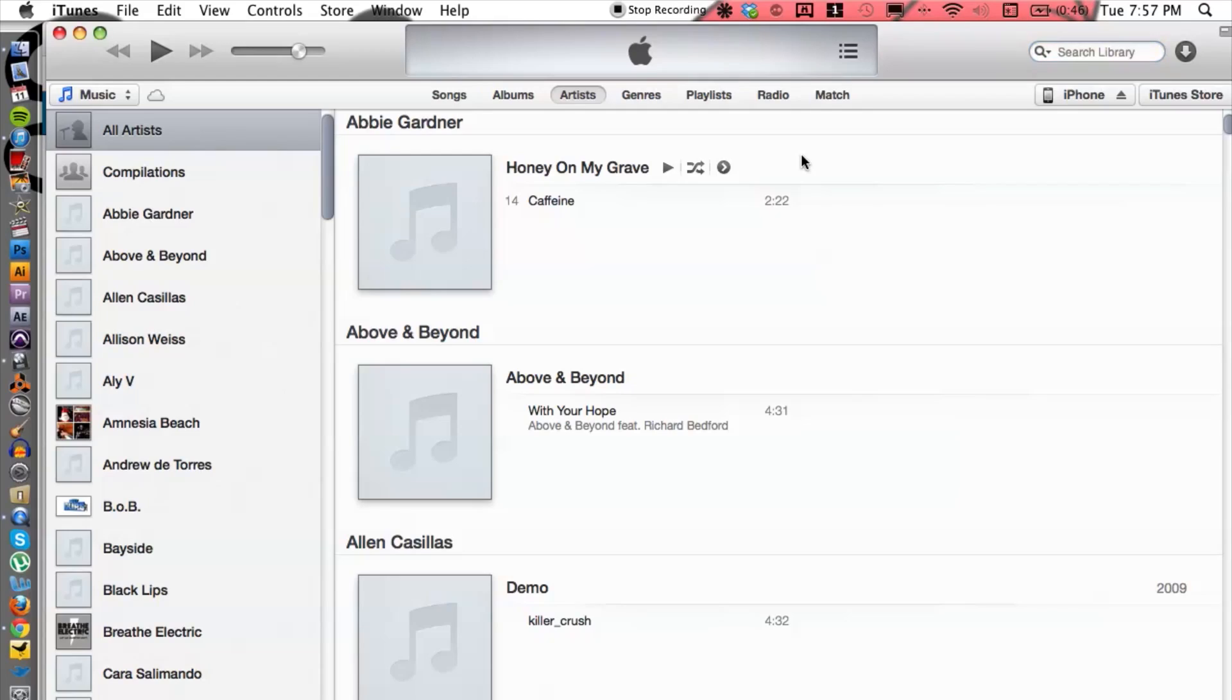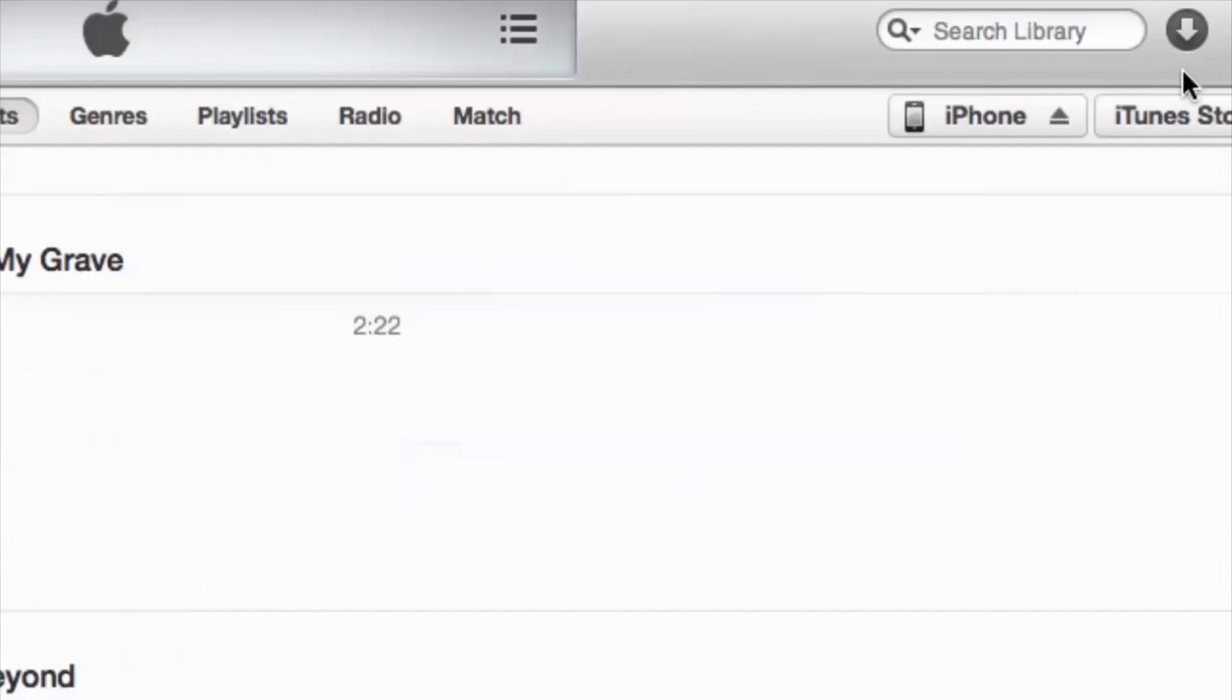Okay, now let's get into the computer here. I have iTunes already fired up. Let's go open up my phone in the top right corner over here.